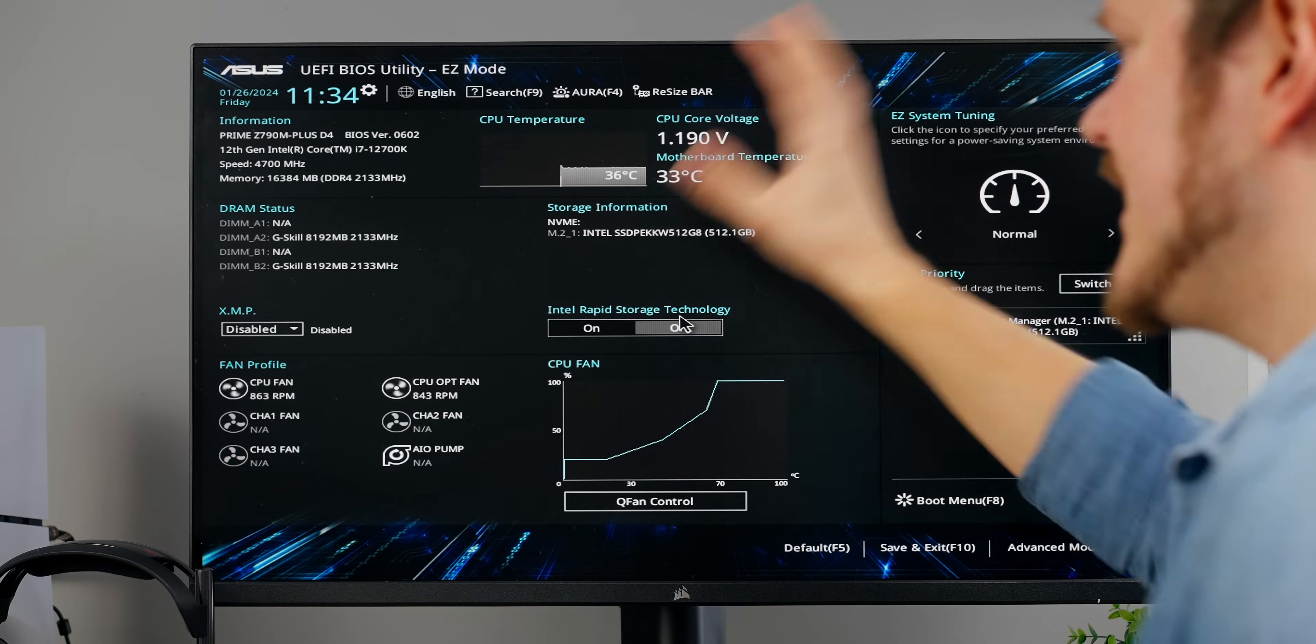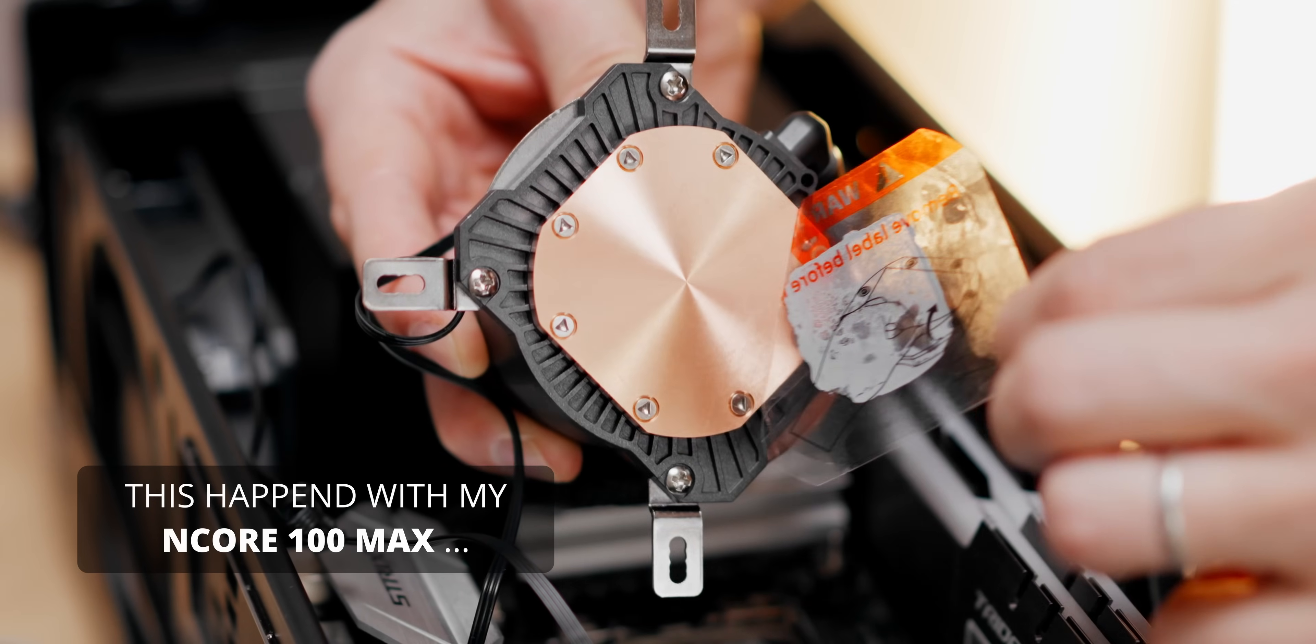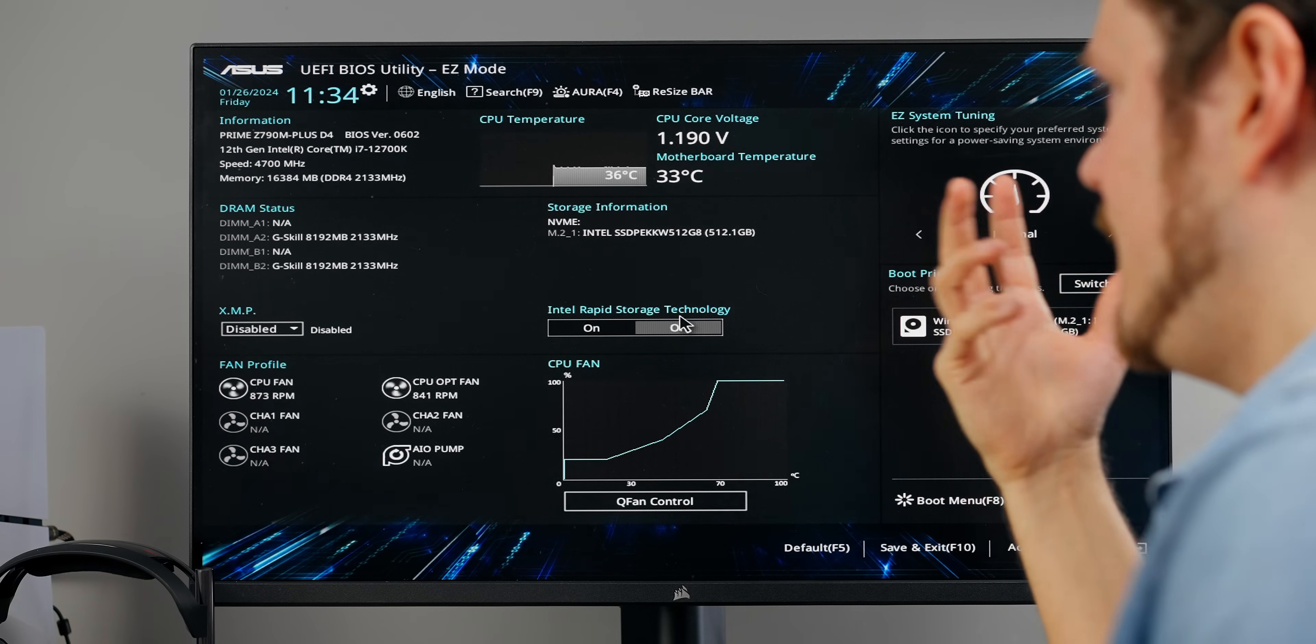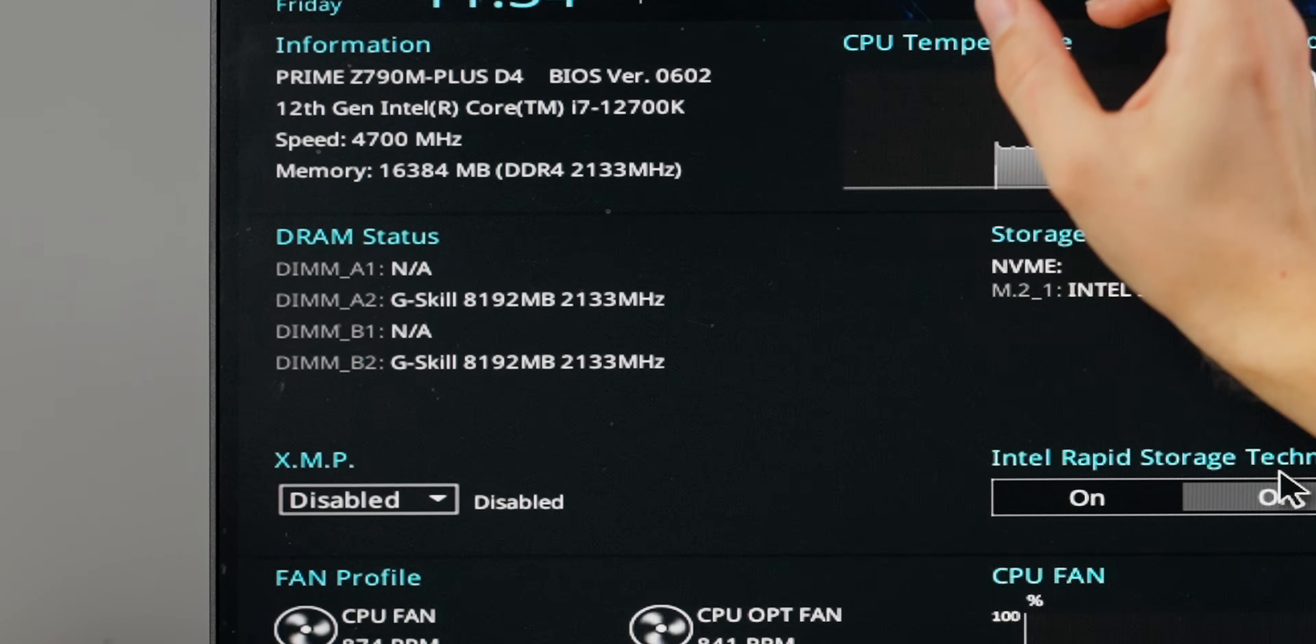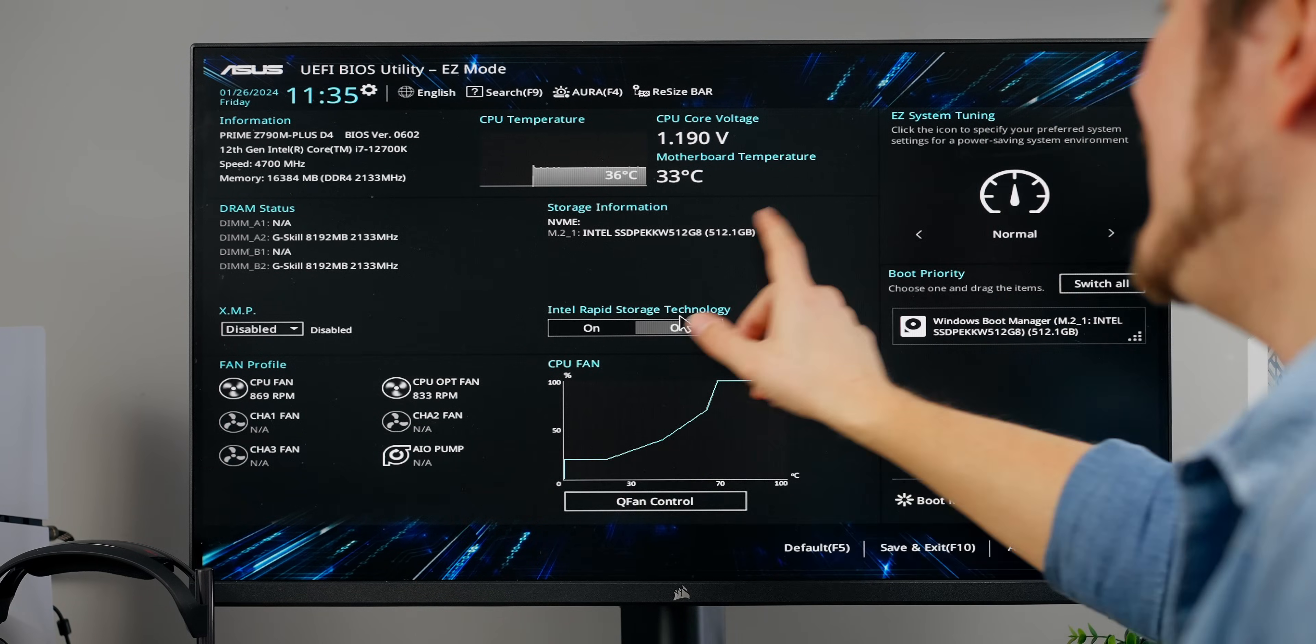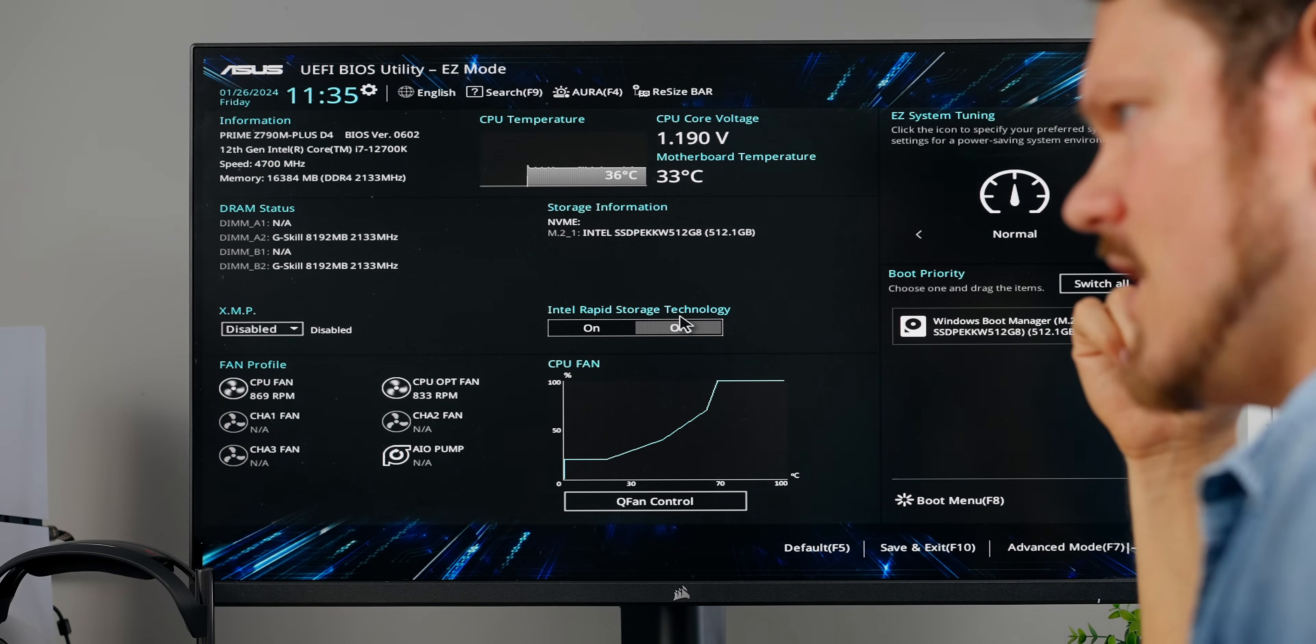The first three things I look at when we get into the BIOS is the CPU temperature, because regardless of how many times you've built a computer, you might still forget to peel the sticker off an AIO pump or an air cooler. The second thing is DRAM status, not just the speed but the actual sticks and which slots they're located, because I've had sticks being properly seated in the motherboard with the clips properly attached, but the memory was not recognized. The last thing would be our storage information to make sure that all your drives are recognized.